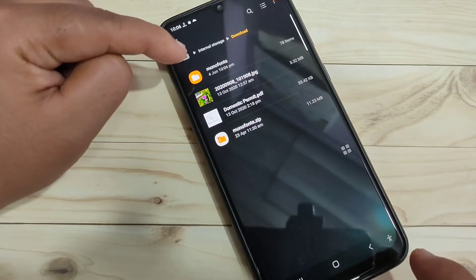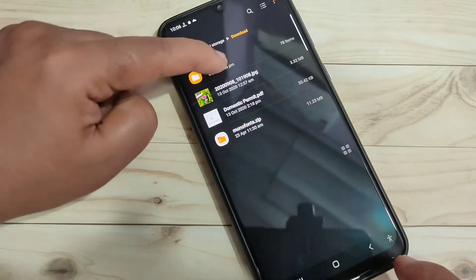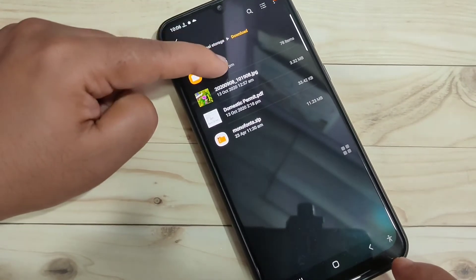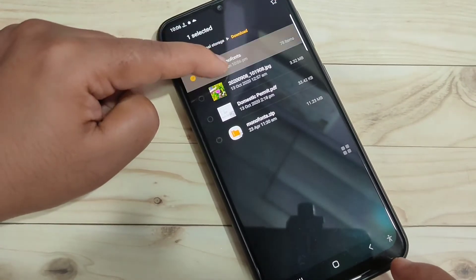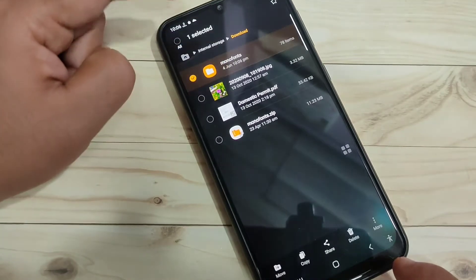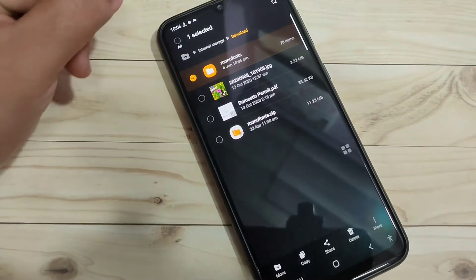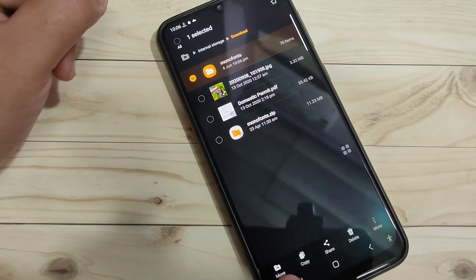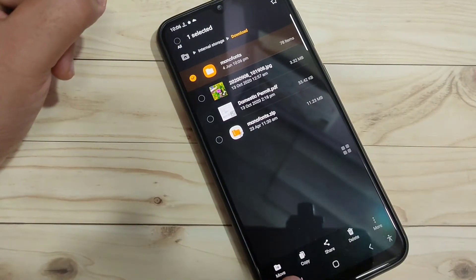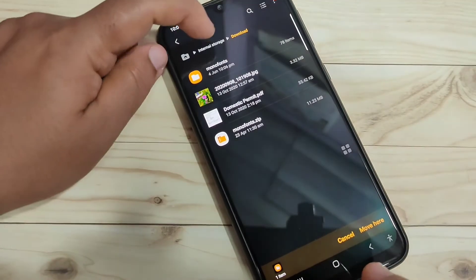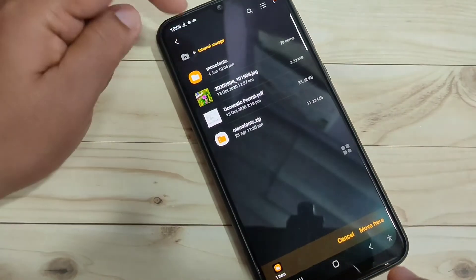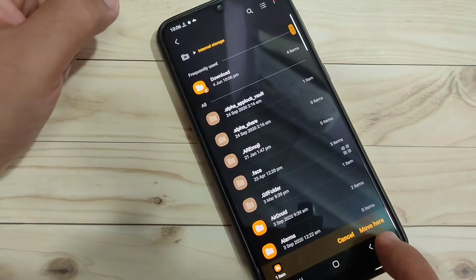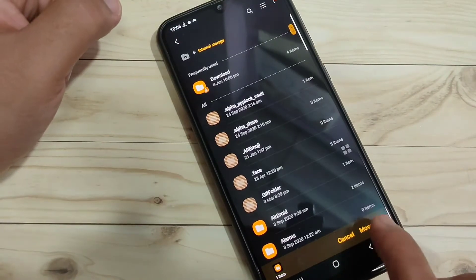Now I am going to move this extracted folder to the internal storage. Tap and hold it, then tap Move. Tap on the Internal Storage option at the bottom left side, then tap on Move Here at the bottom right side.